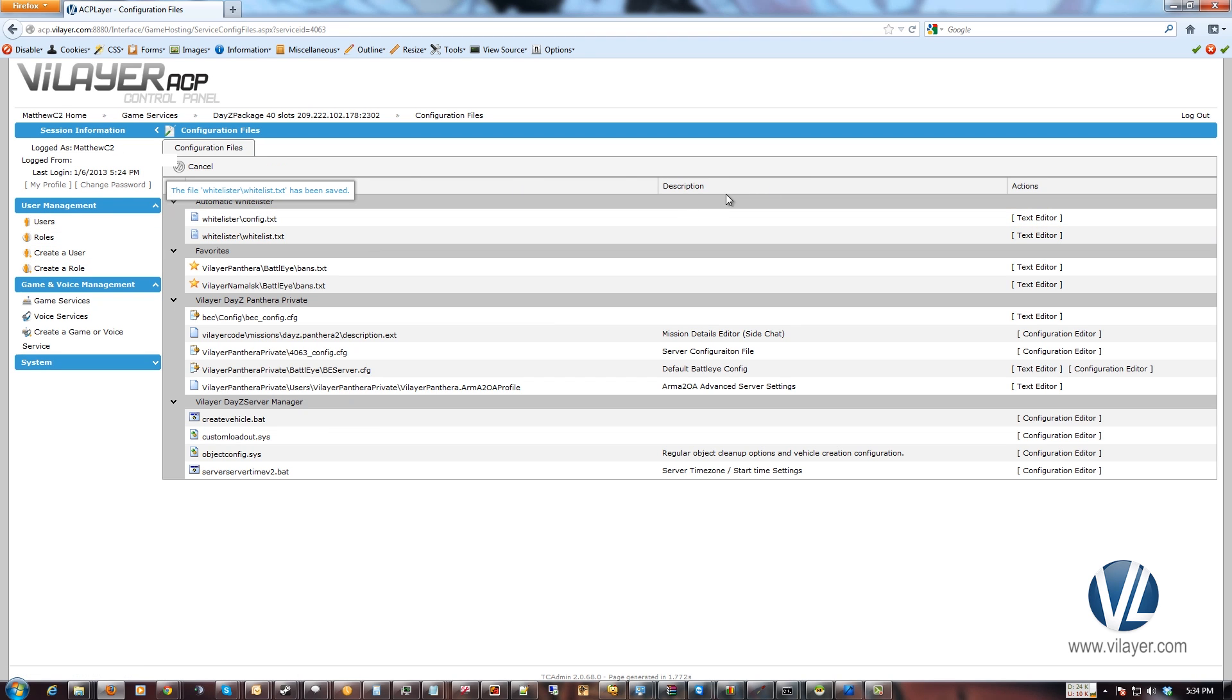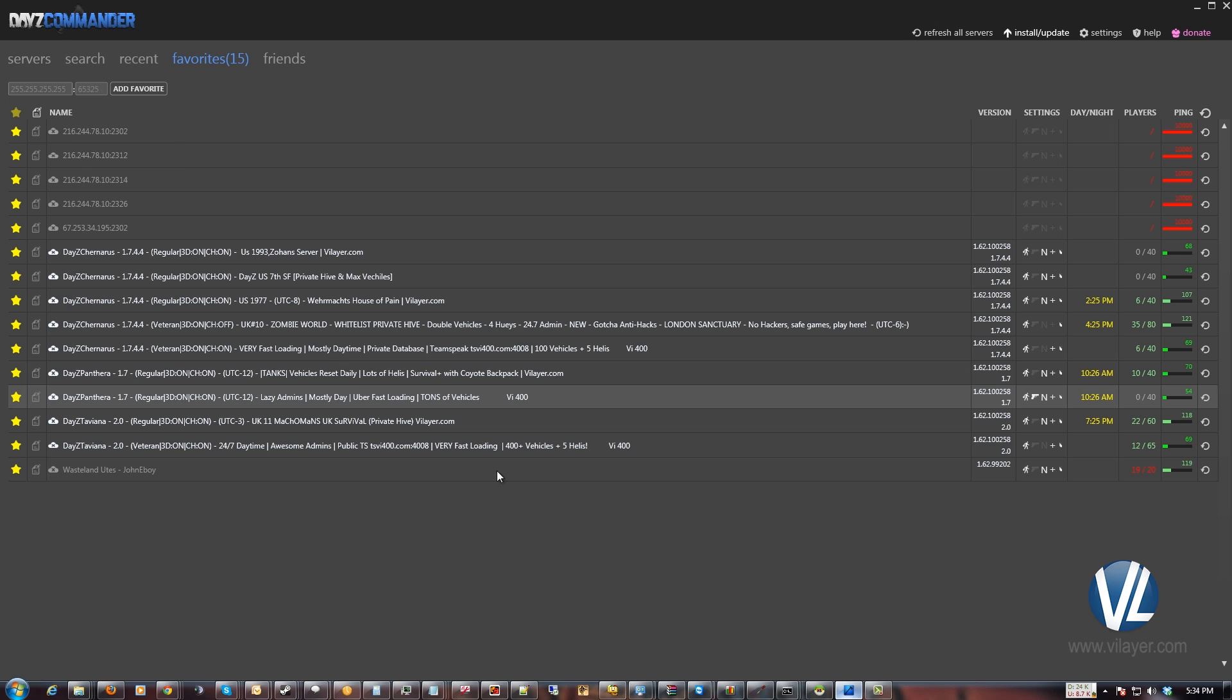And once you add somebody, you actually do not need to restart your server. So we'll see here. I go join that server again.